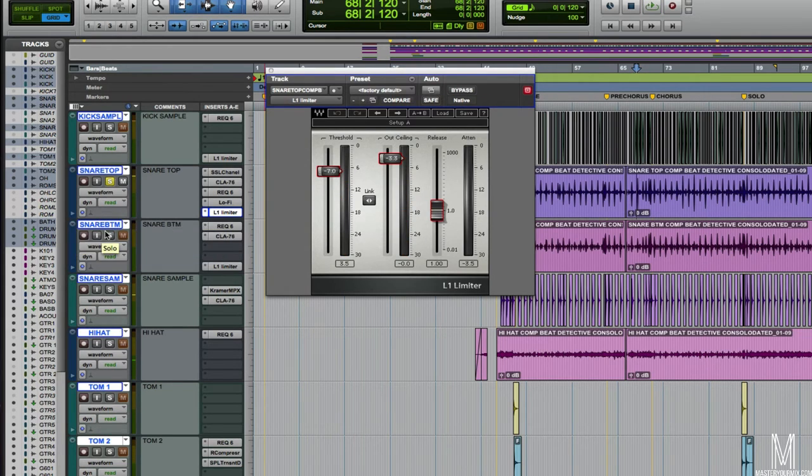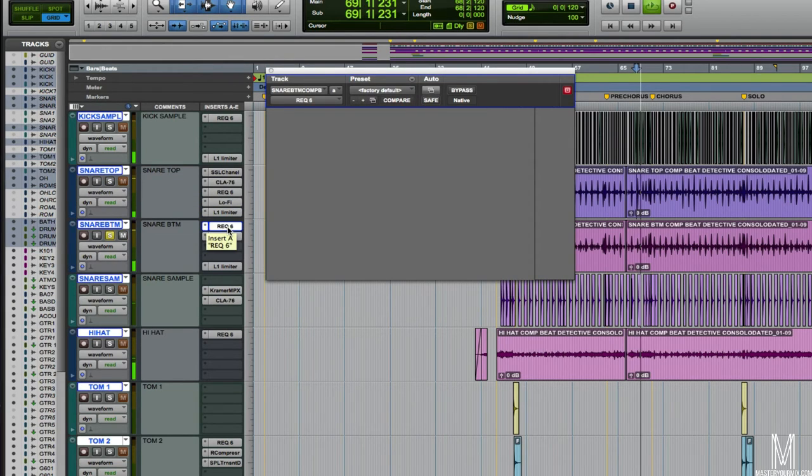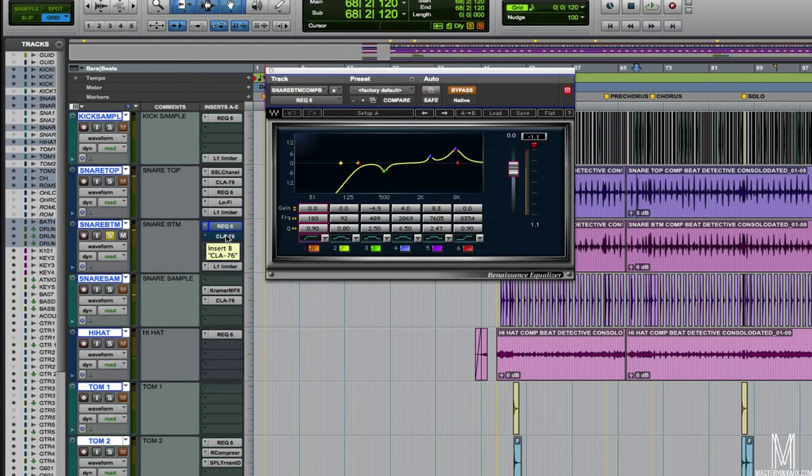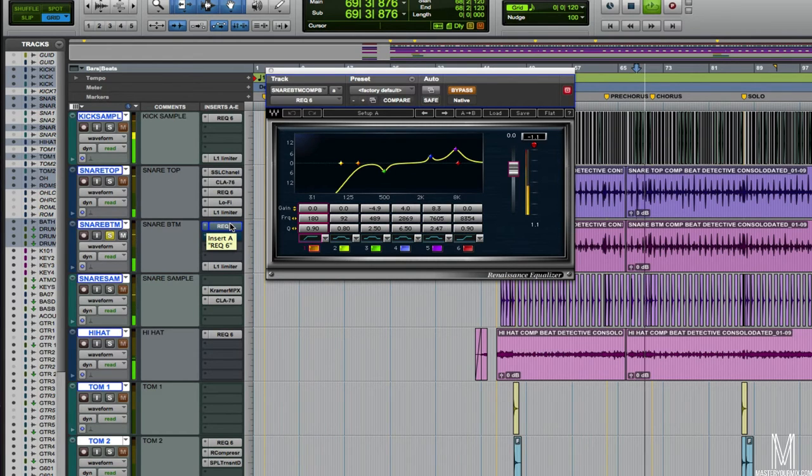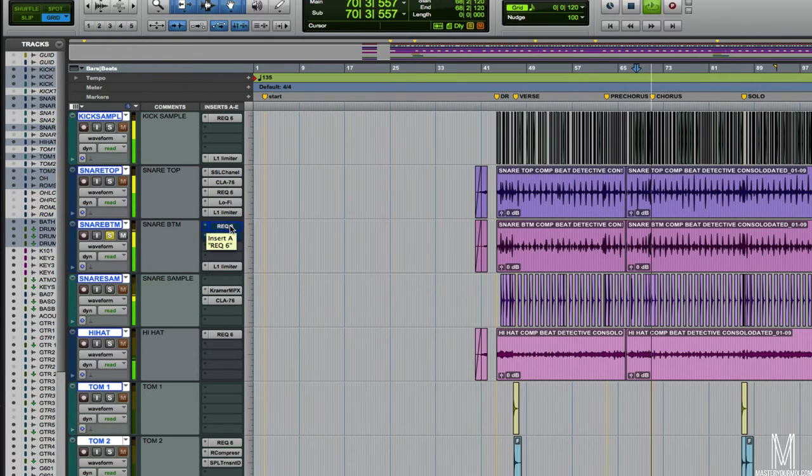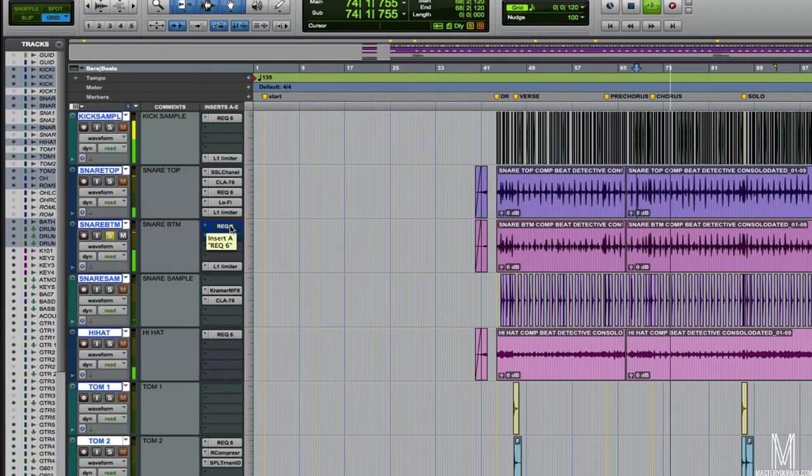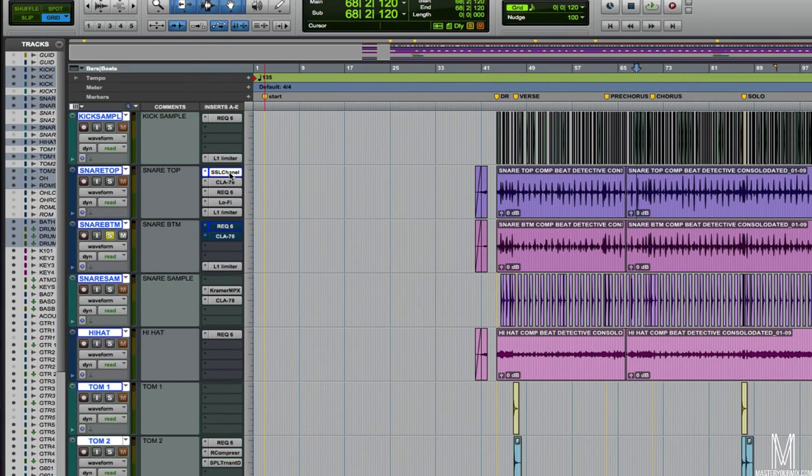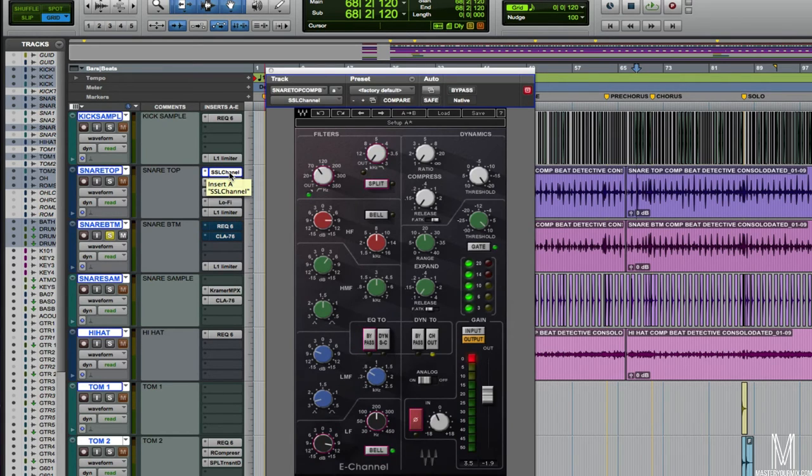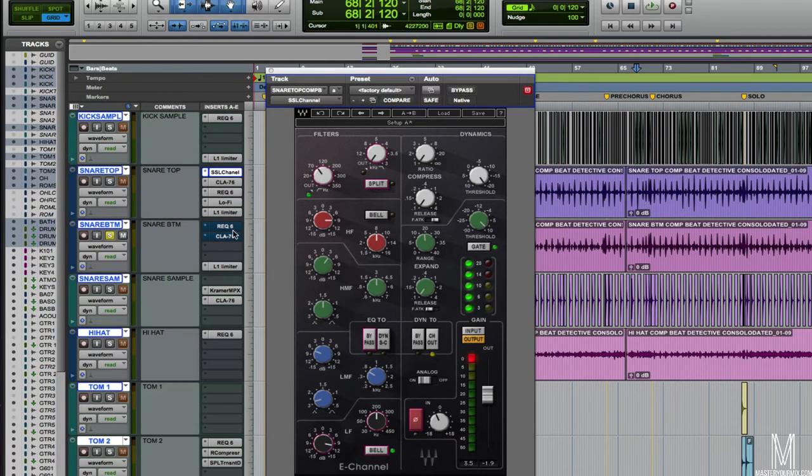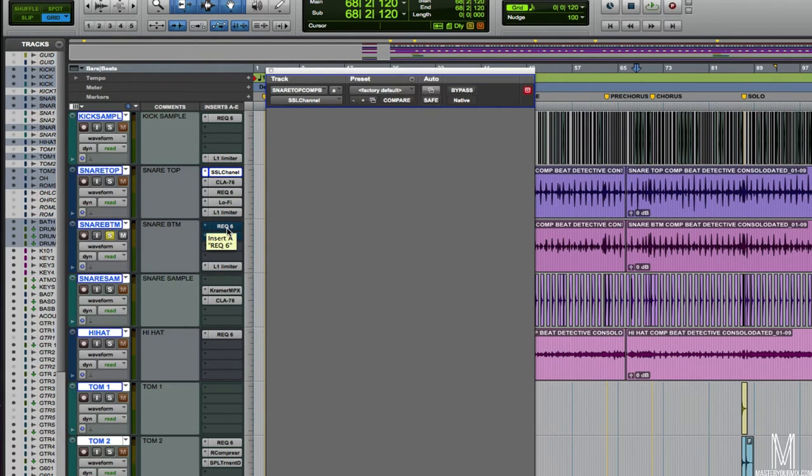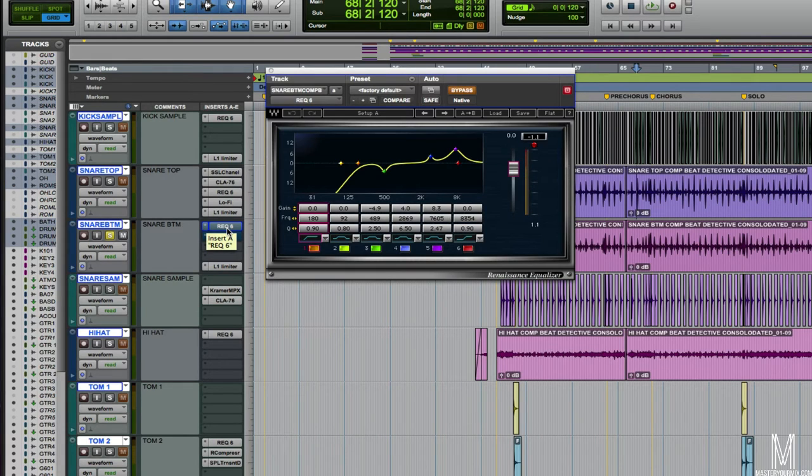Moving on, we've got the snare bottom track. Here is the raw snare bottom track. With this drum part, there's a lot of ghost notes in the performance. And if you'll notice with the snare top, I just kind of wanted the big snare hits to come through. That's how I set the gate. I didn't set it so that we're getting those ghost notes, because if I did that, then we'd start to introduce way too much of the cymbal sound. So I left that for the snare bottom track. I didn't add a gate on the snare bottom just so we can really get those ghost notes to come through.